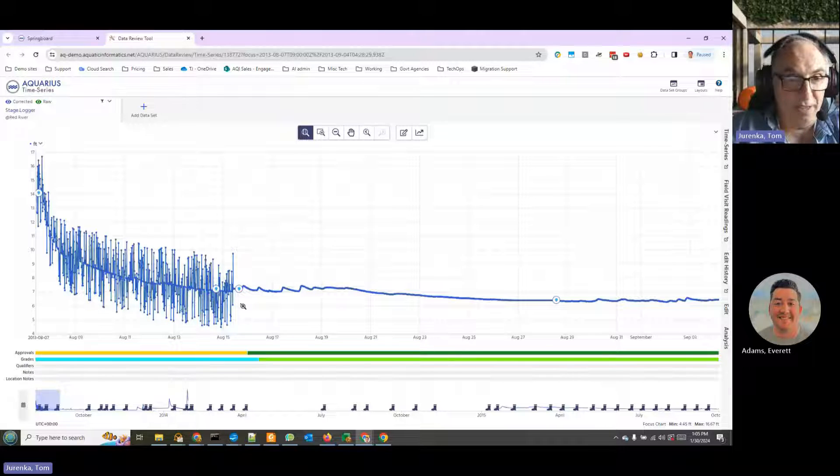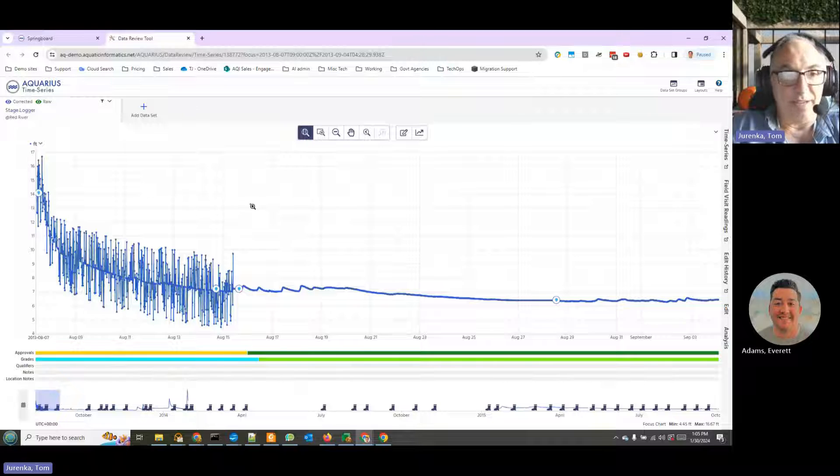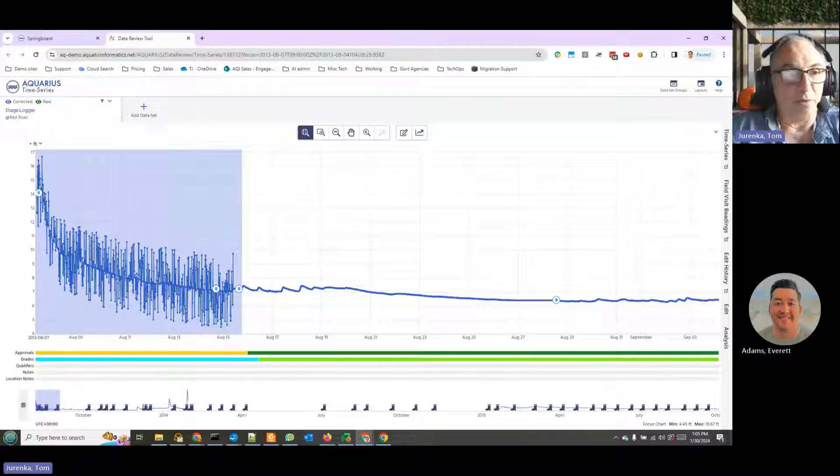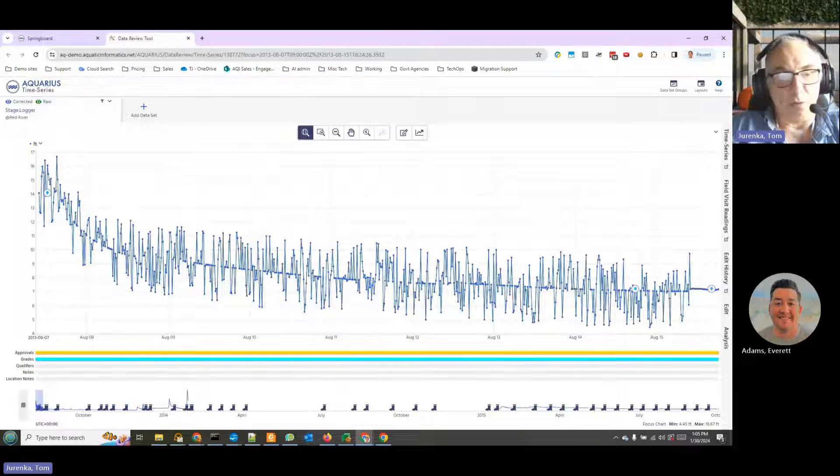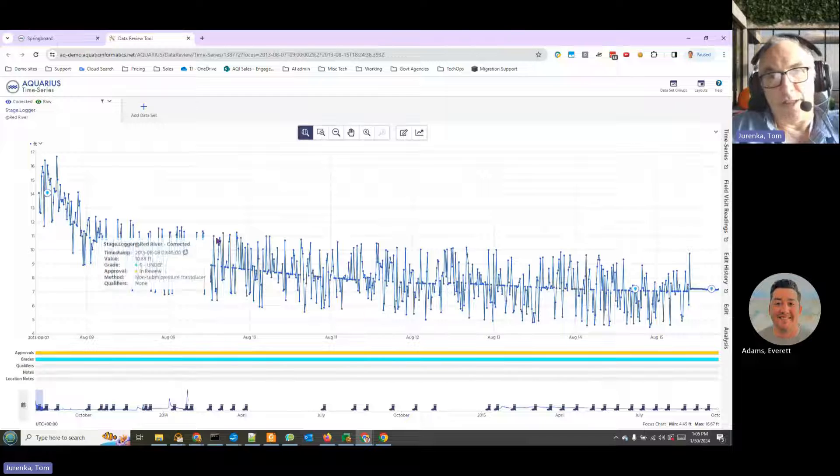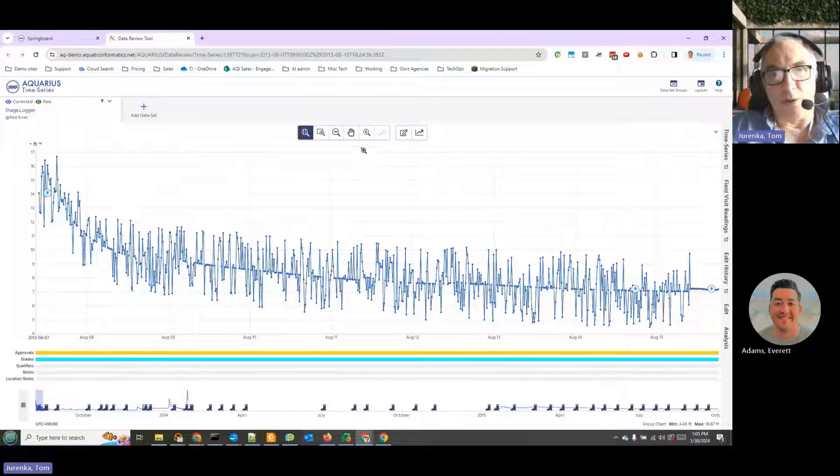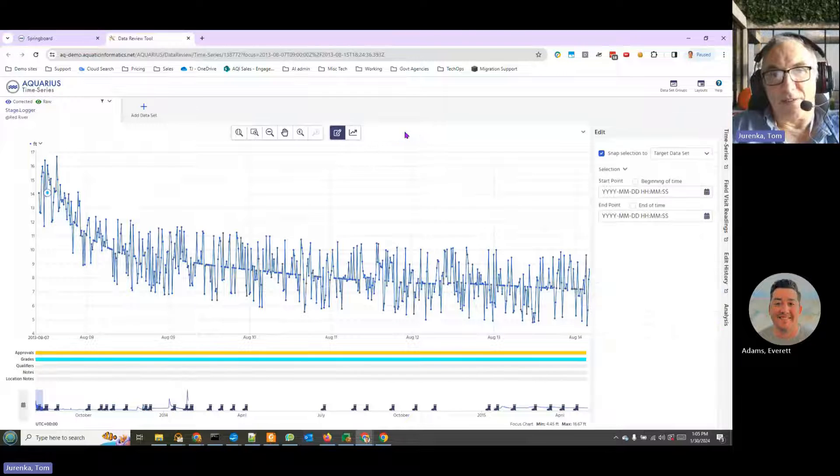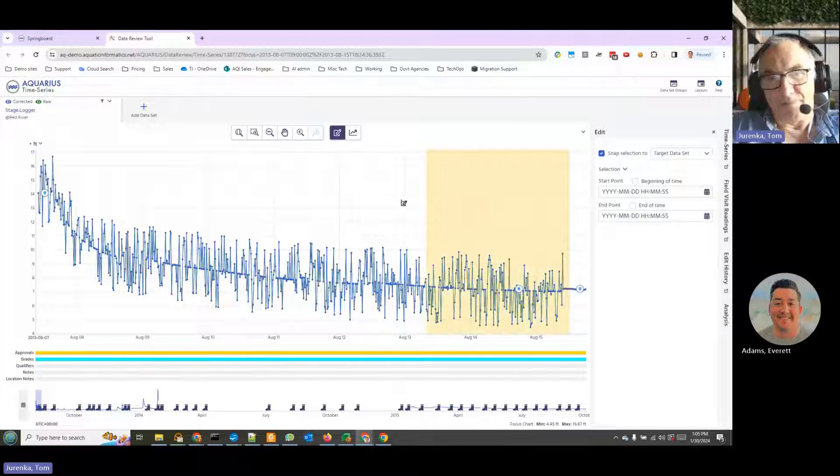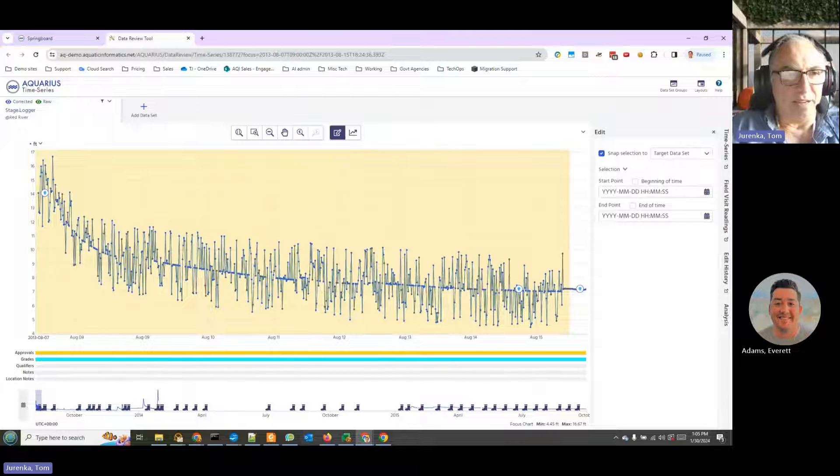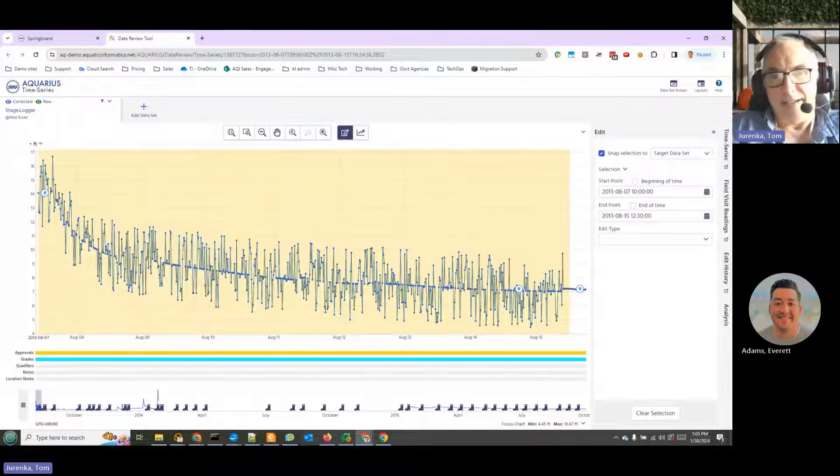But as we can see, we've got a problem here with this set of data. So let's zoom in on this problem and see what happens. Alright, so we've got some sort of flutter. We're going to go and fix that. What we're going to do is select our edit tool and select this area that we want to edit.